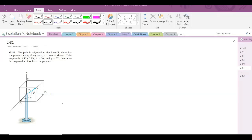According to this problem, the pole is subjected to a force which has components acting along the x, y, and z axes. If the magnitude of F is 3 kN, two out of three coordinate direction angles are given to us — those are beta and gamma — and we have to determine the magnitude of its three components.